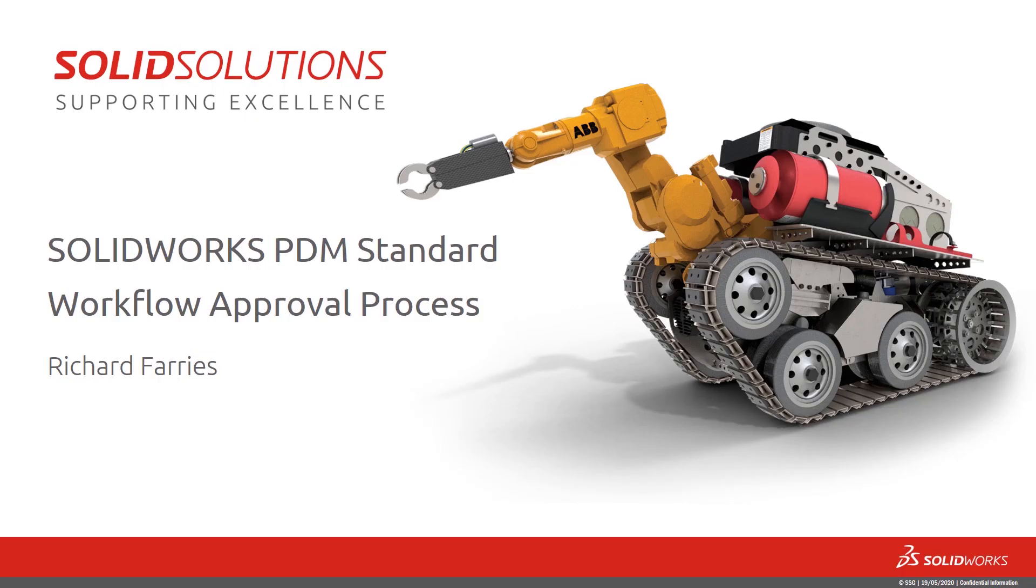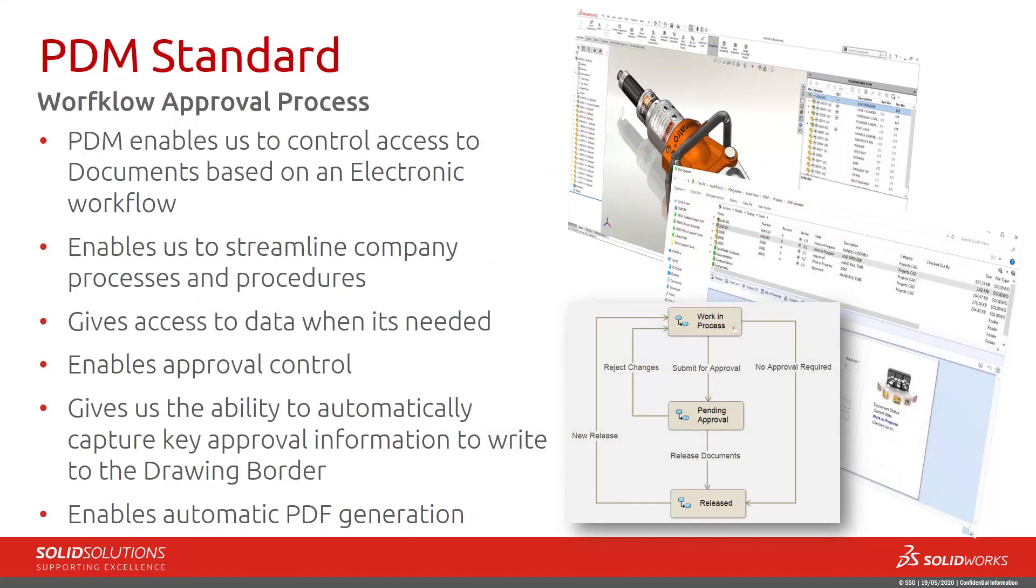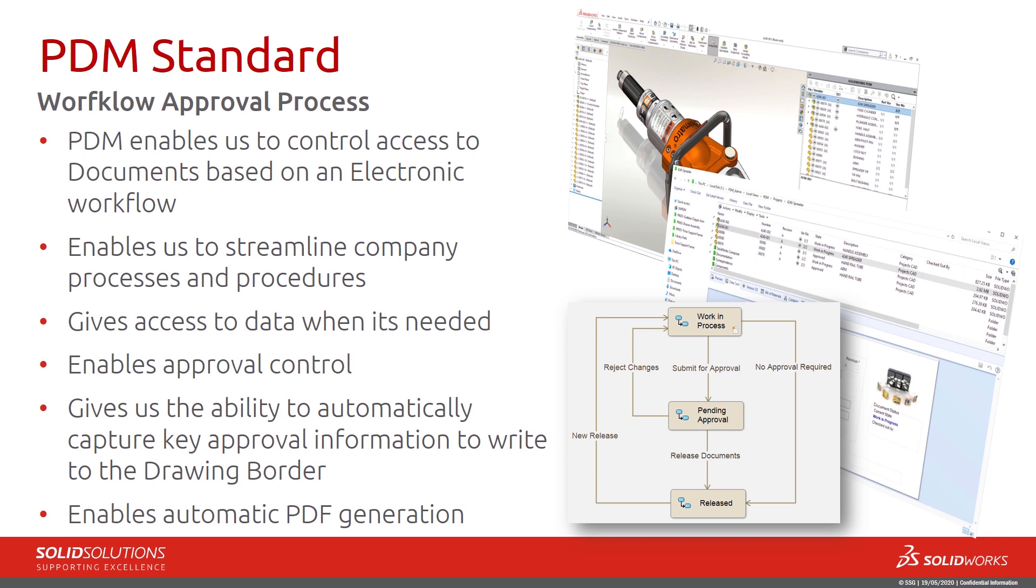In this short video on SOLIDWORKS PDM Standard, we're going to look at workflow approval process. We'll see how PDM enables control of access to documents based on an electronic workflow. This enables us to streamline company procedures and processes, gives access to data when needed, enables approval control, the ability to automatically capture key approval information to write to the drawing border, and enables automatic PDF generation.